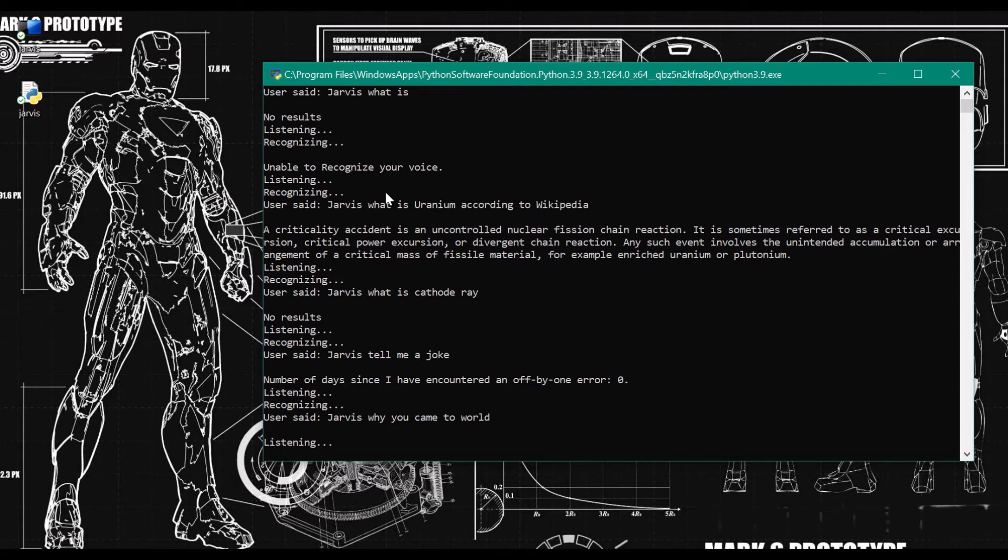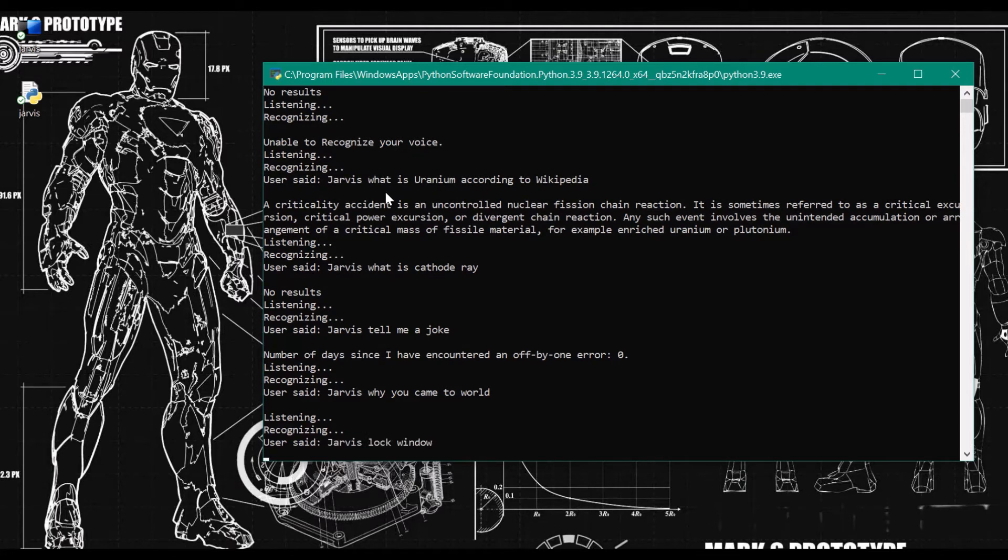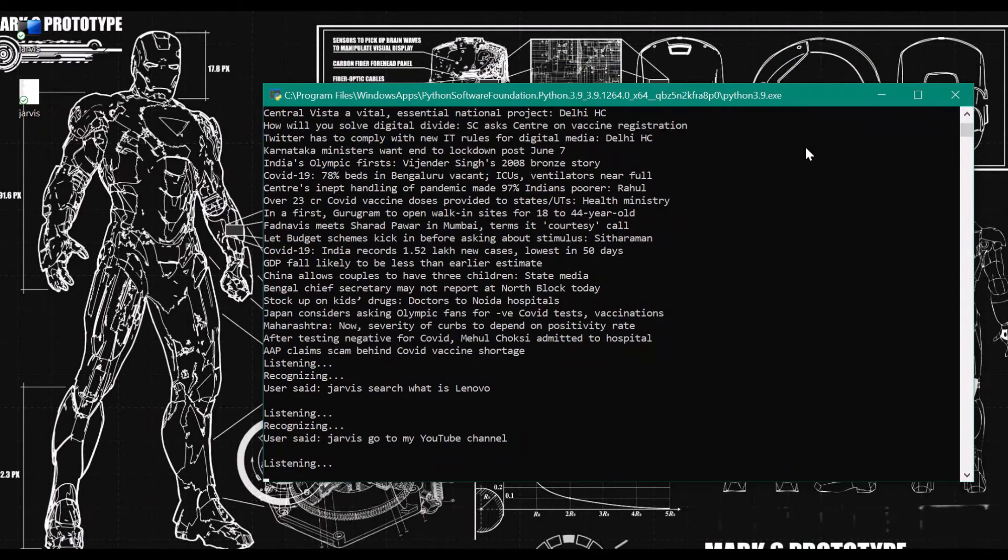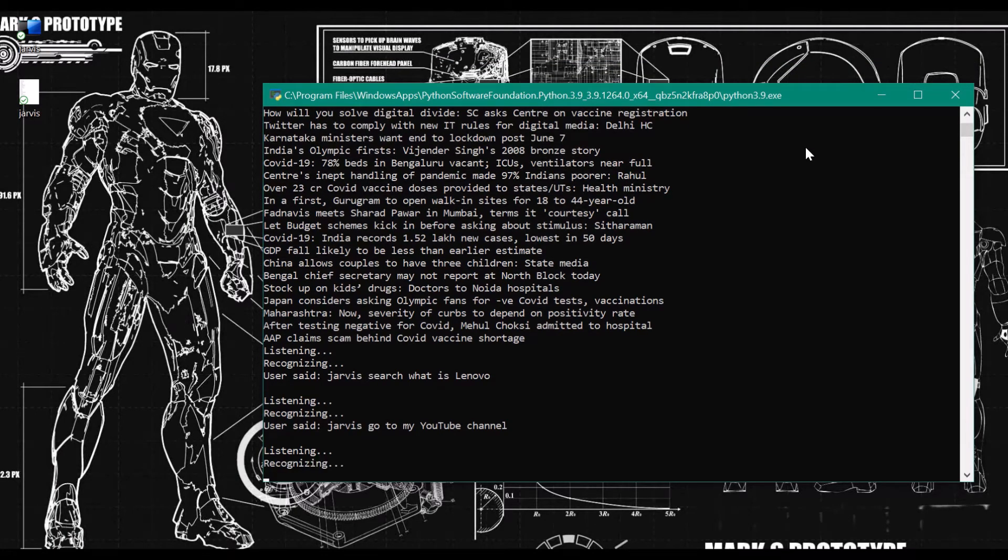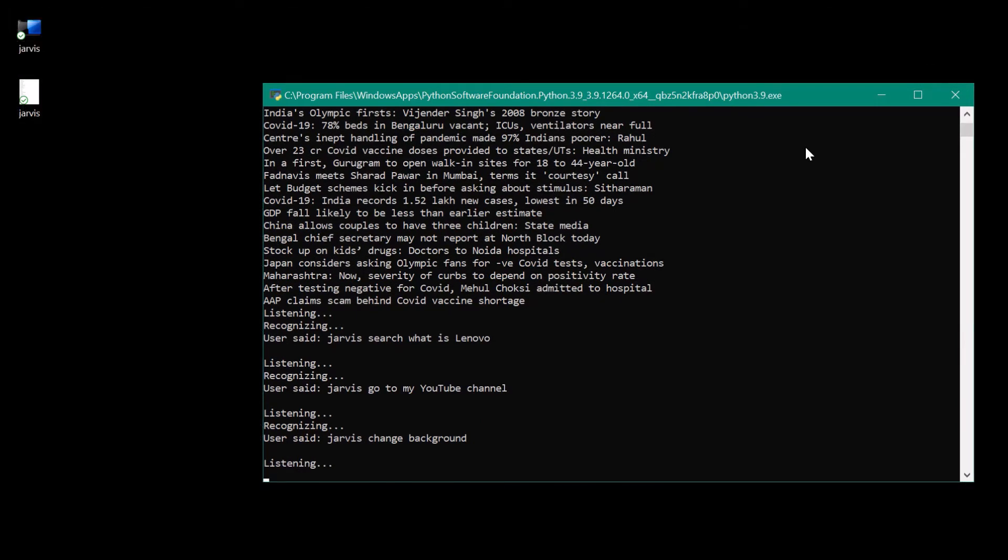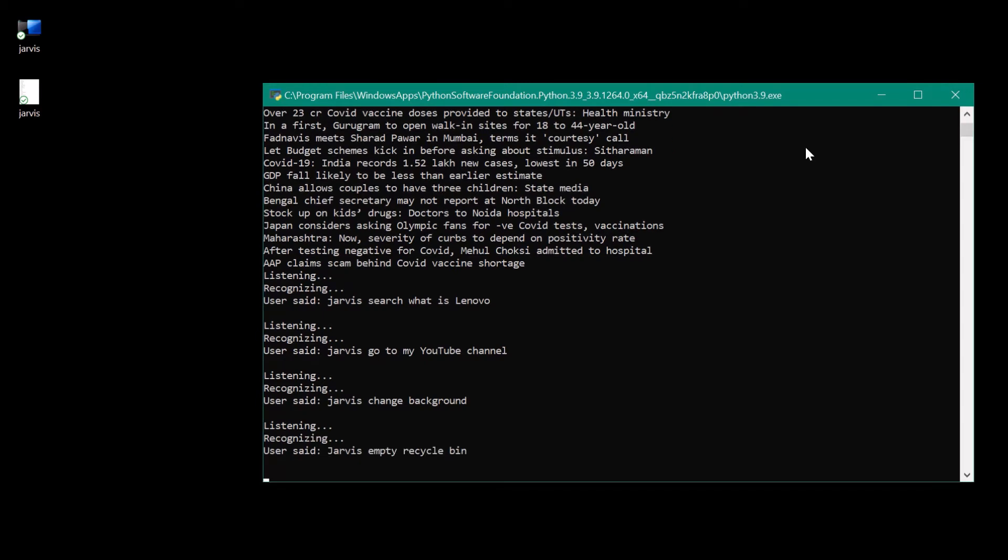Jarvis, lock window. Locking the device. Jarvis, change background. Background changed successfully. Jarvis, empty recycle bin. Recycle bin recycled.